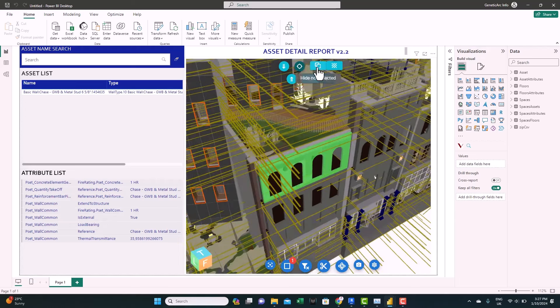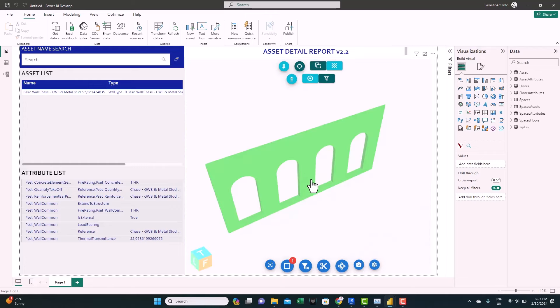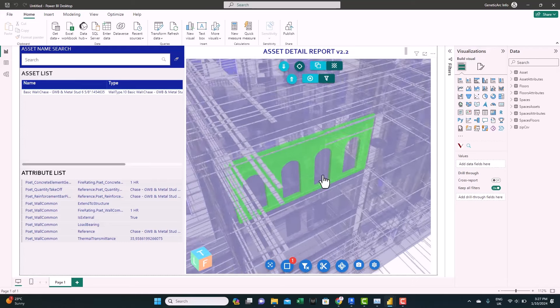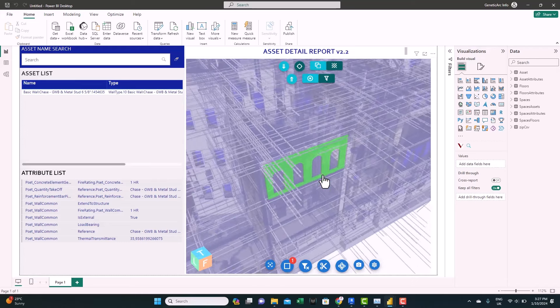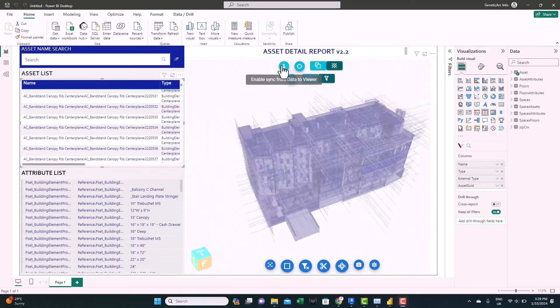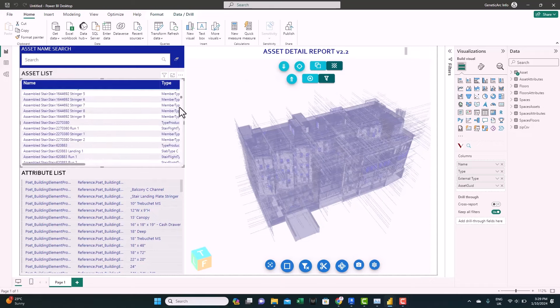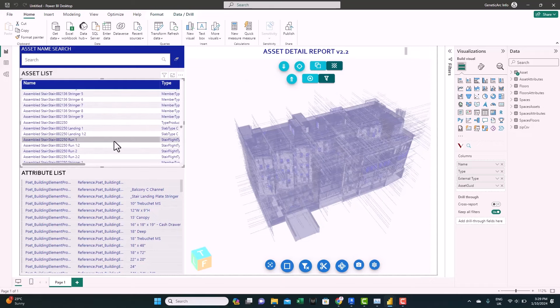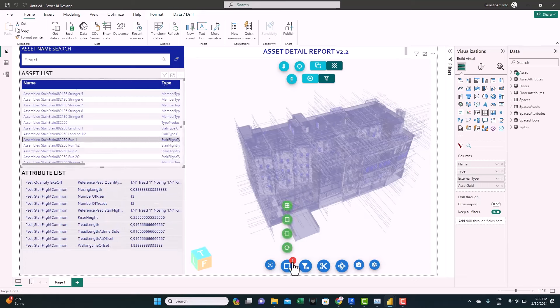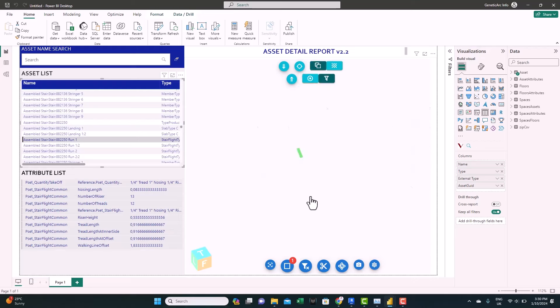You have two options here. You can hide not selected. That will only keep the selected element showing and hide all the others. Or you can use the X-ray mode. It will convert the entire model to X-ray except the selected element. You can see here you have an option to sync from data to viewer. That means if you select anything from the data here, it will filter the viewer for you. So you can see here showing one, that one element is selected. If you want to hide everything not selected, just click on this option here. It will only keep the selected element.